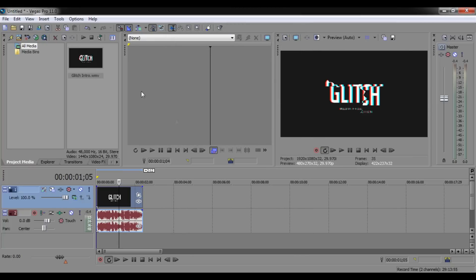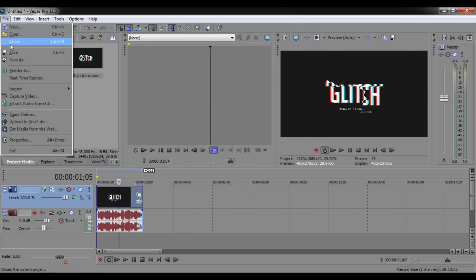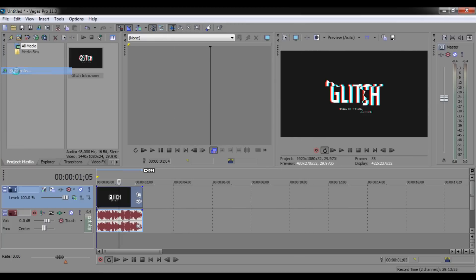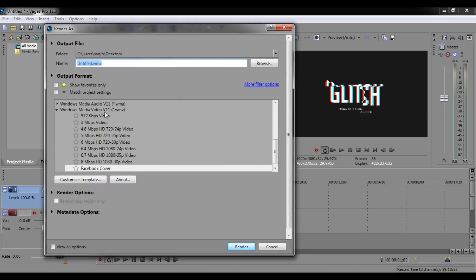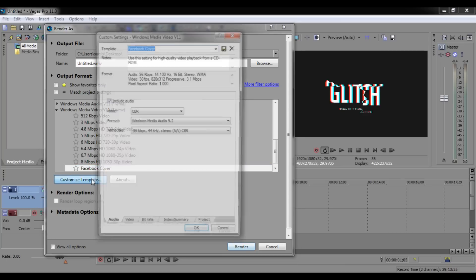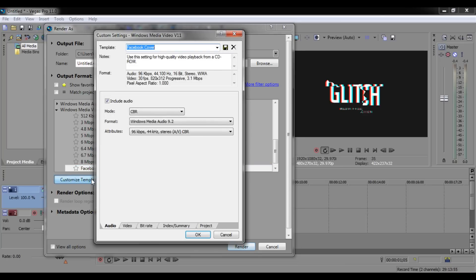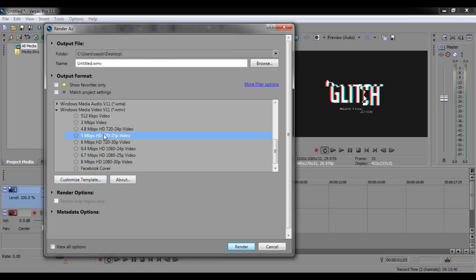Now let's go to File and Render. Here you can customize templates according to your needs. I already saved one called 'Facebook Cover'. Make sure you select the WMV option, which is best for smaller file sizes compared to other video compressions. Select the template you want to customize.